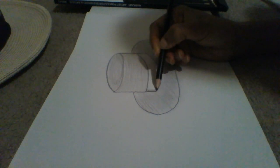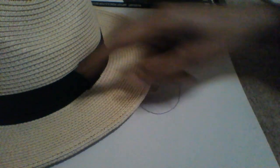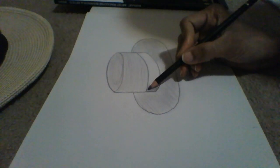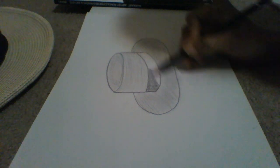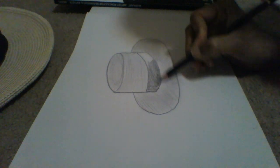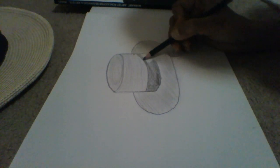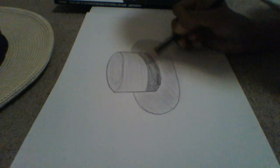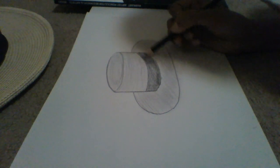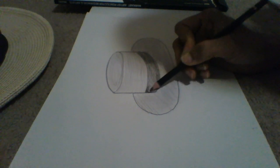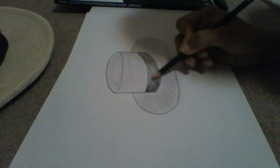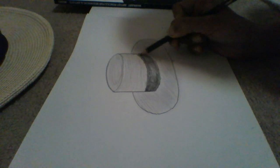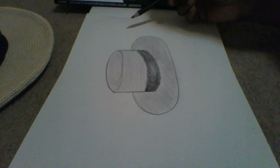Now we are working on that ribbon, the black ribbon we just saw here. This is the one. We're darkening that ribbon with the help of my pencil.